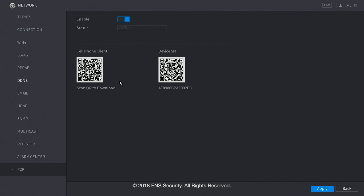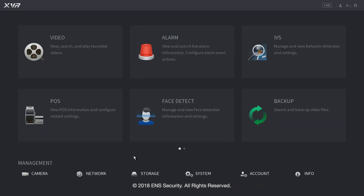And your QR code for your mobile client or to your DVR or MVR. This concludes a quick overview of the network menu. Let's go back into the main menu. Now let's go into the storage menu.